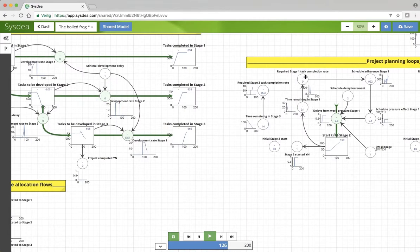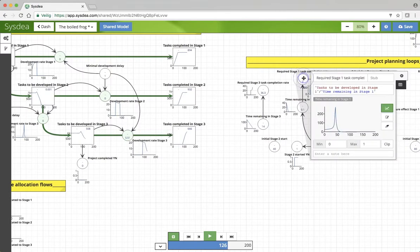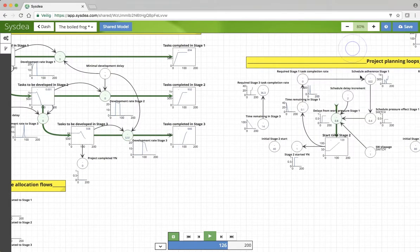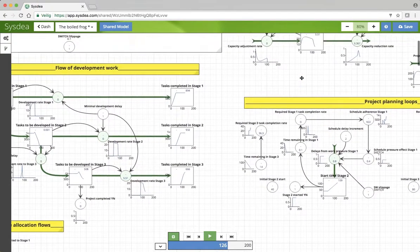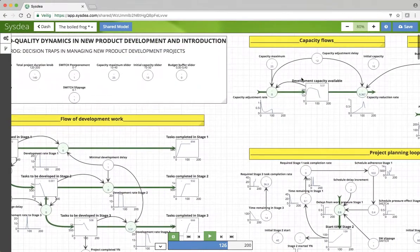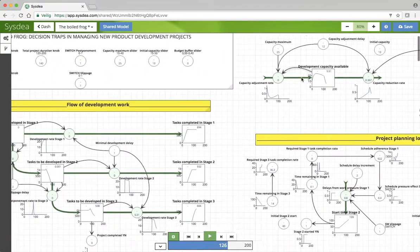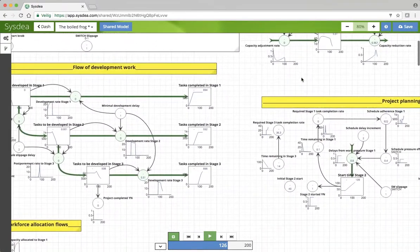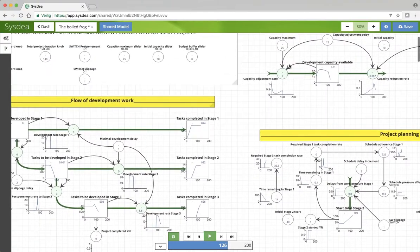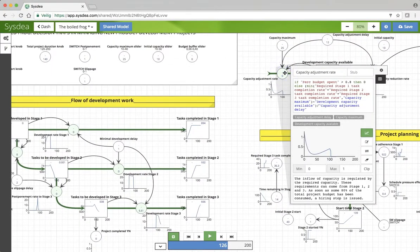Another dynamic is here, the required stage completion rate. This not only is an input to the schedule adherence, but will also drive capacity requirements, up here of course, in the capacity adjustment rate. There is a required stage 1 completion rate, up here as well.